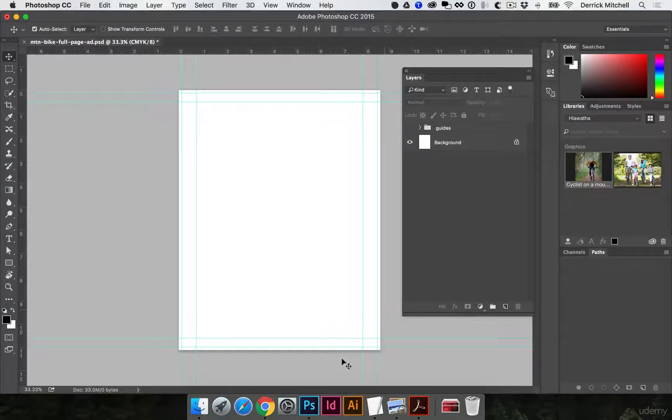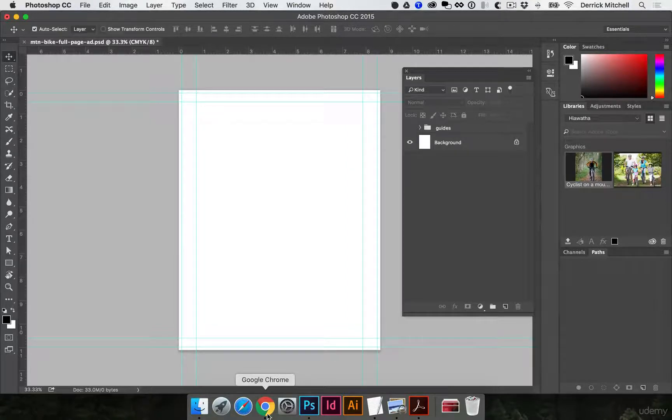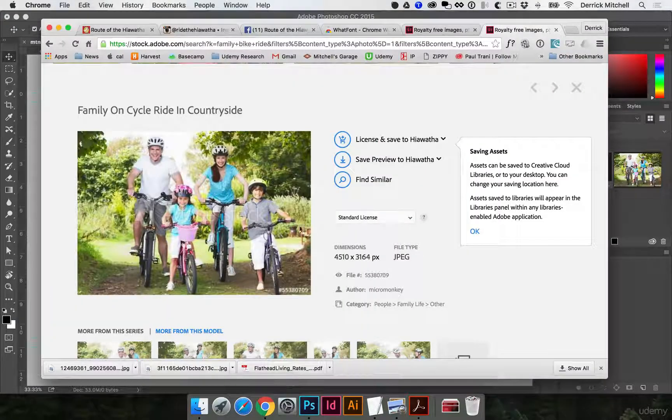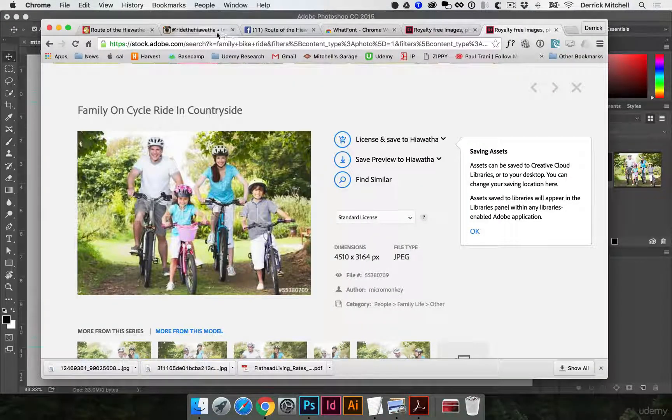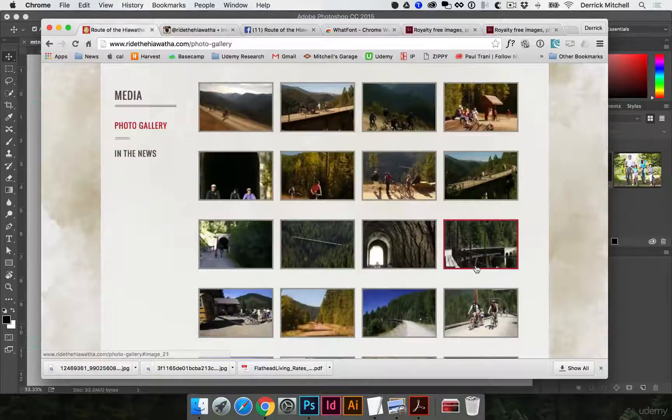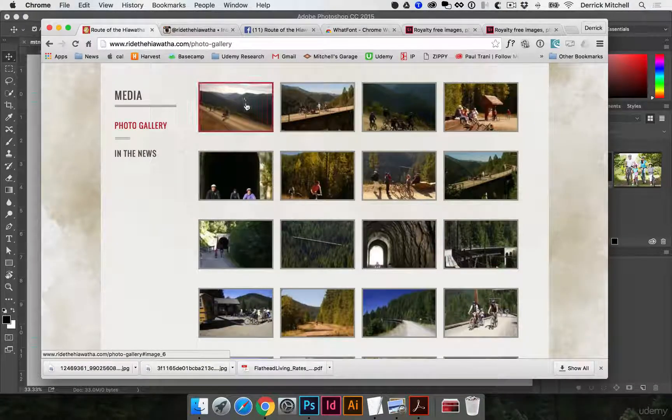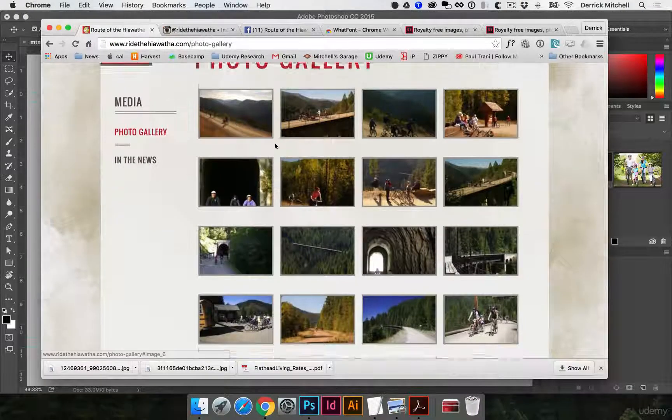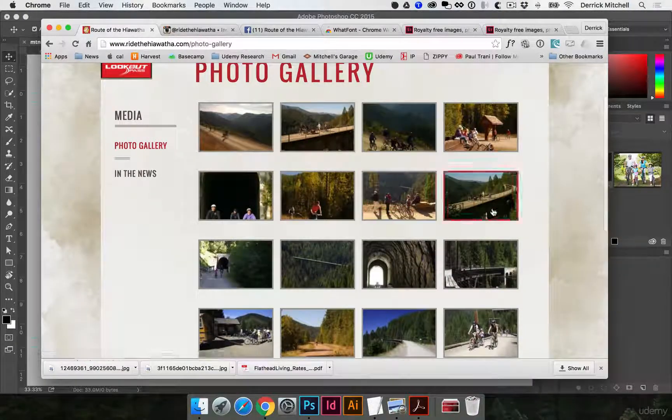All right now let's keep going. Let's go grab some more photos. I'll jump back over to their website and I can see that they do have a gallery so let's just see if any of these make sense.